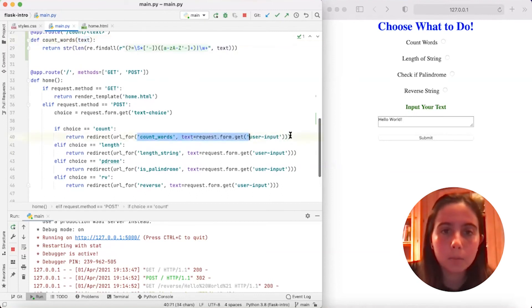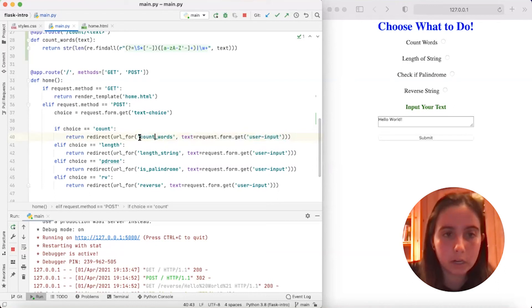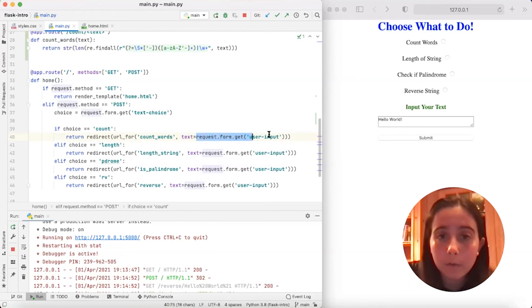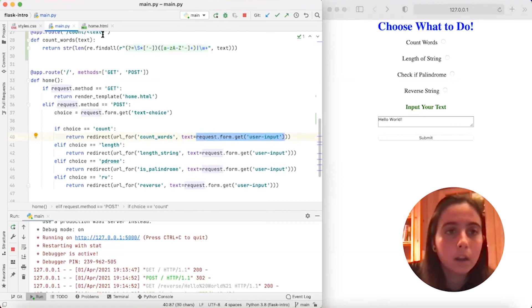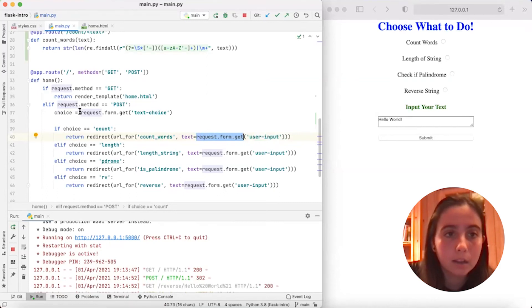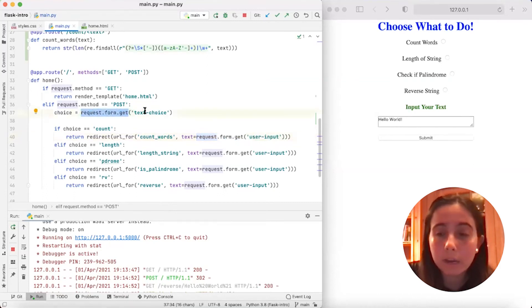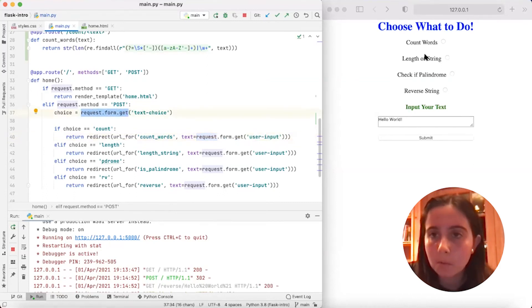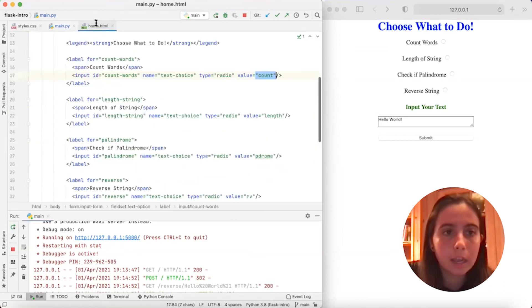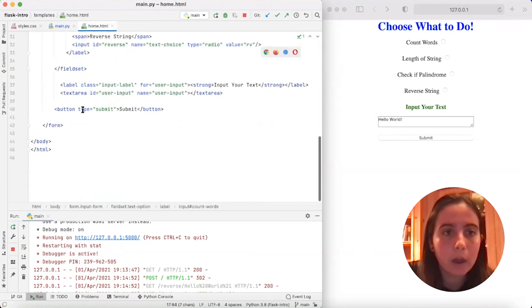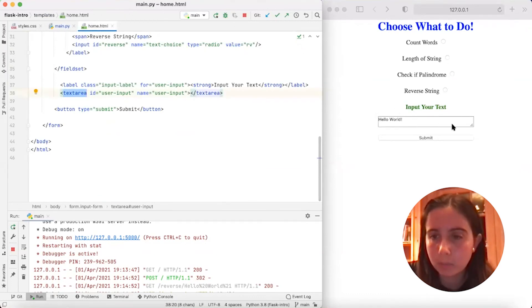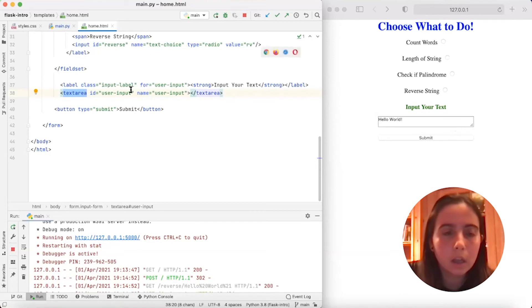So what this part means is that we're calling the function count_words on the parameter text of this request.form.get user_input. It's the same exact request.form.get that we used up here, except instead of getting text_choice, which was the name of one of our four options, we're getting the user_input, which is the name, if you scroll down, of this text area, which refers to this box here. That's how you create one of these boxes. That's called user_input.